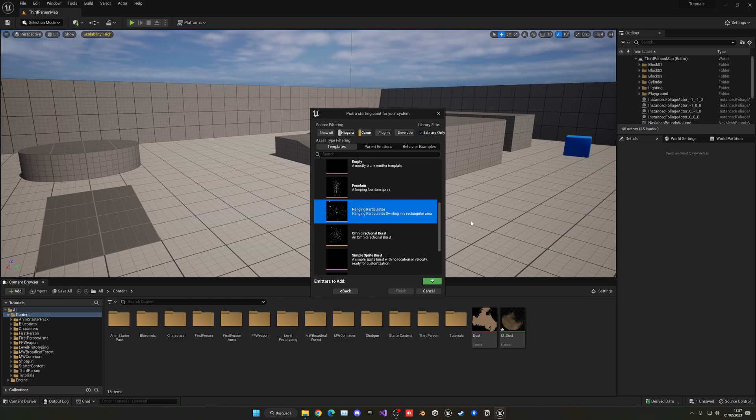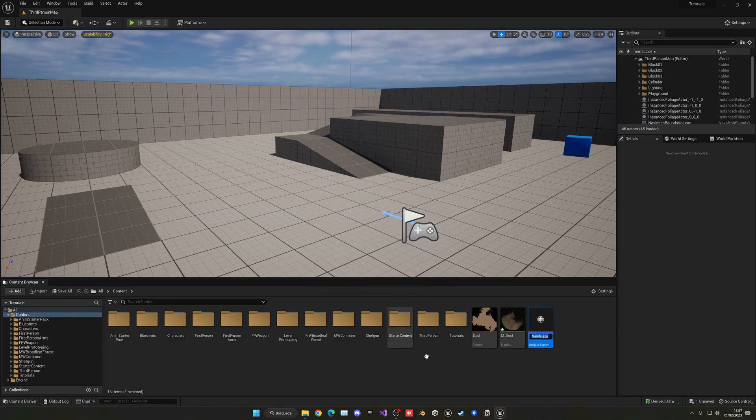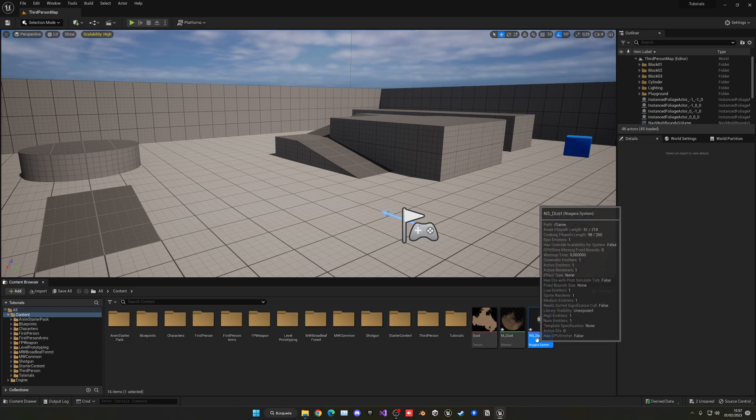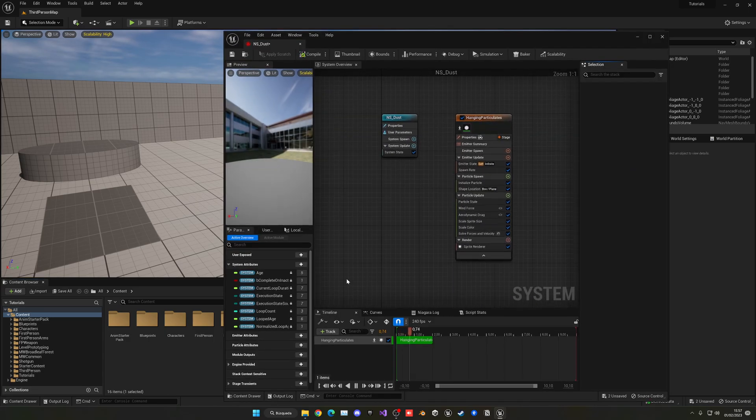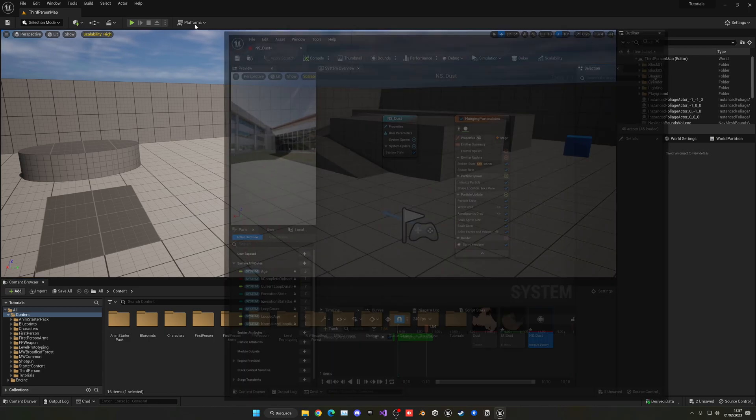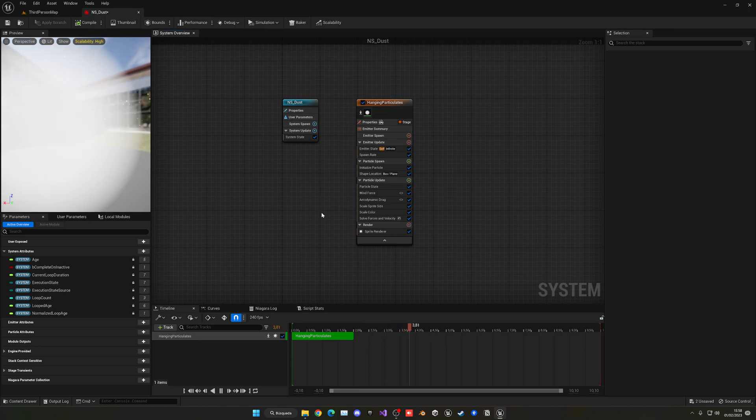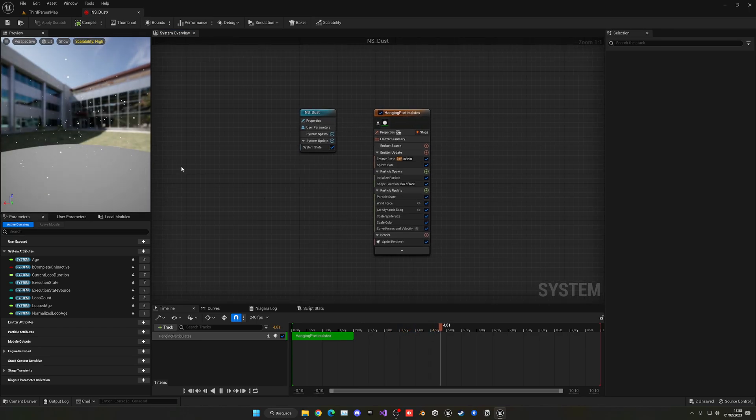I can go a bit down until you see hanging particles. This is basically the most similar thing to just dust floating in the air that we have by default as a template. So just go ahead and click the plus icon and then say finish. And now we have our Niagara system. So NS underscore dust, of course you can name it whatever you want.